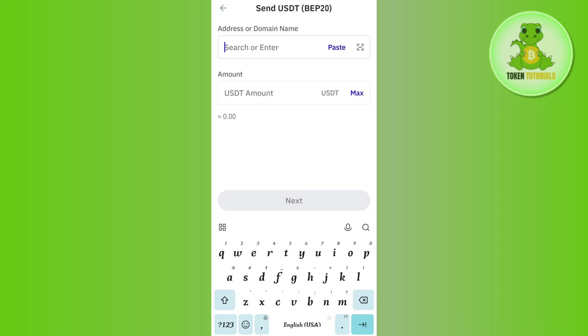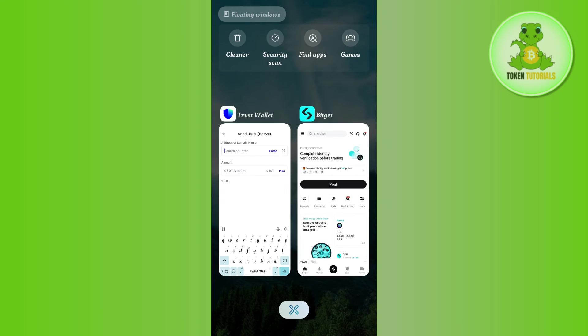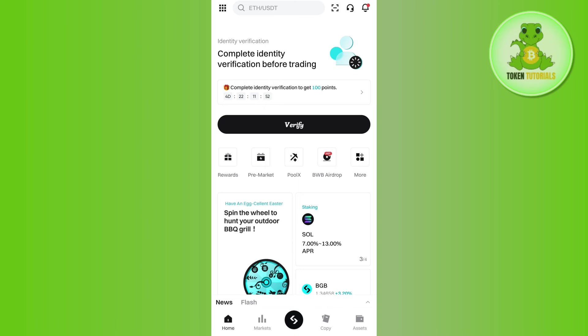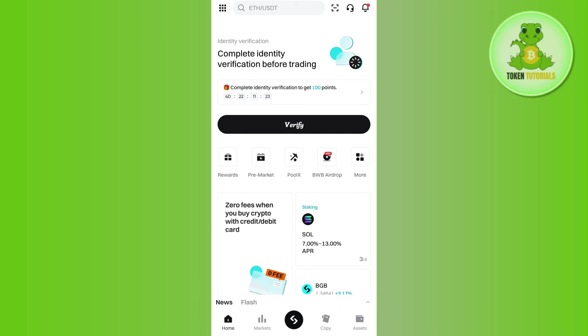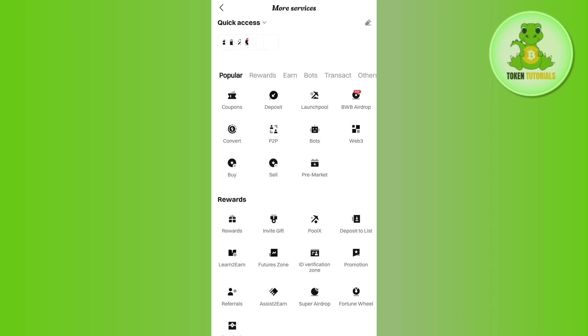you want to get it into our Bitcat account, you will have to launch your Bitcat mobile application. Now once you have successfully logged in into your Bitcat account, you need to tap on the More option on the home page.